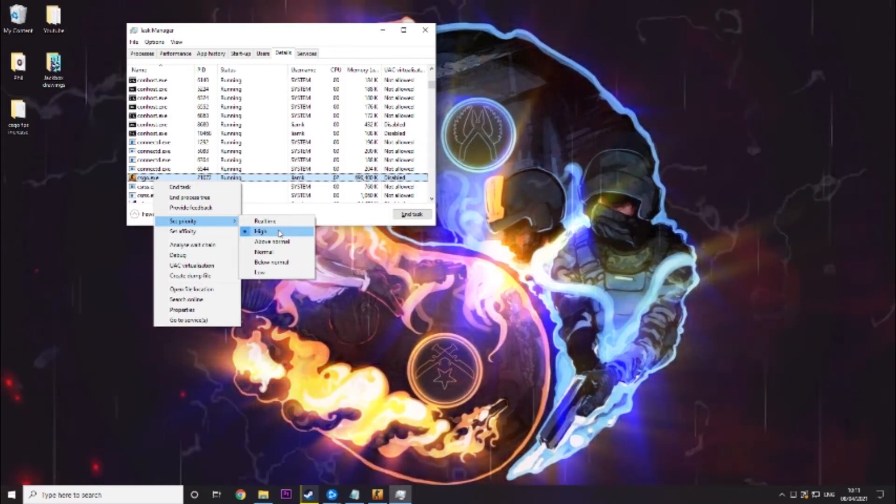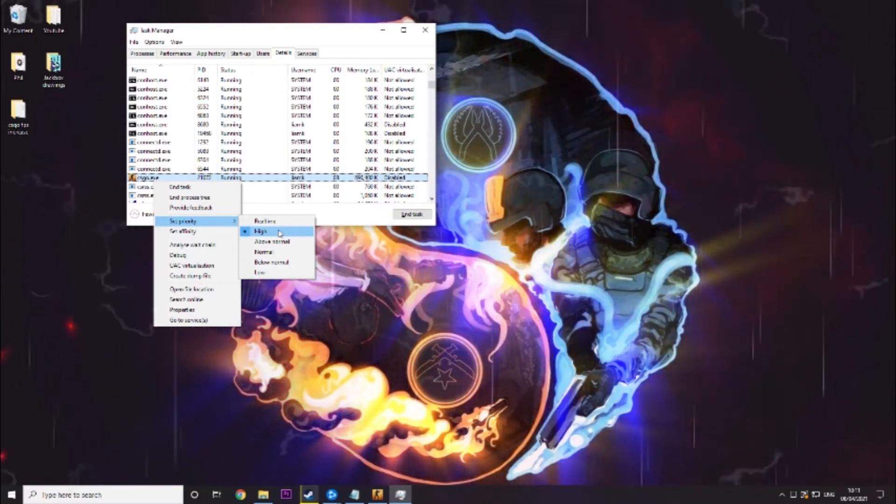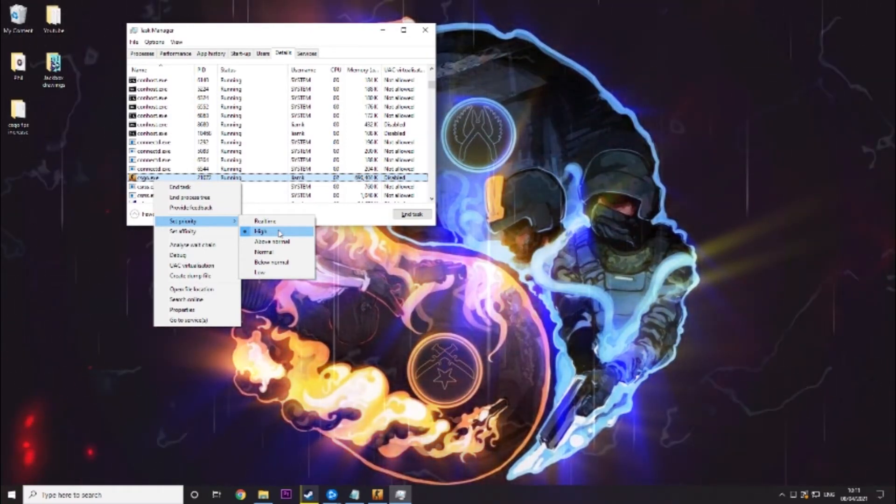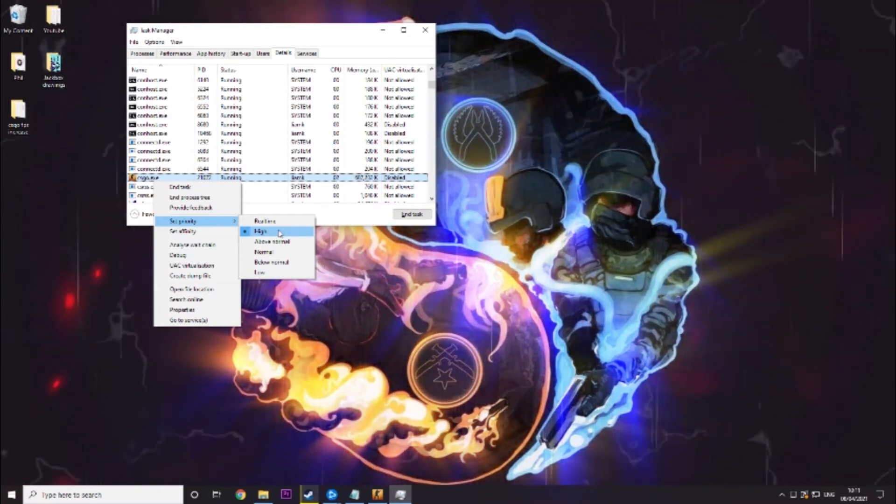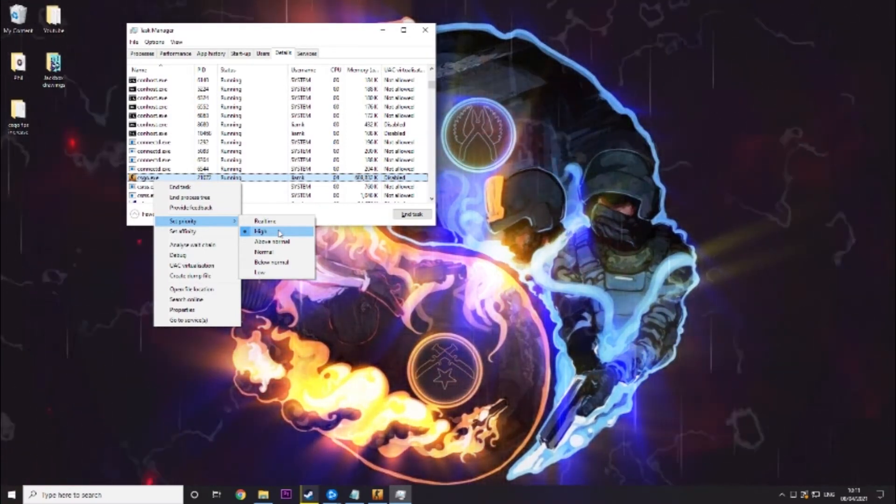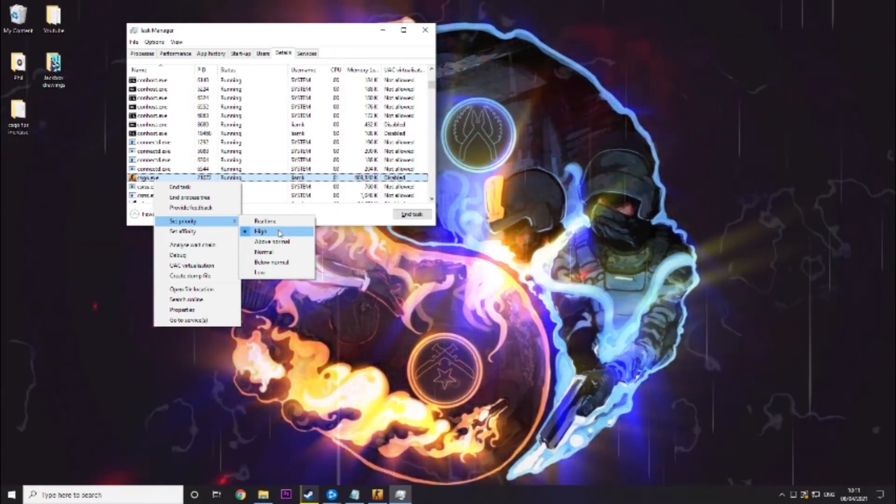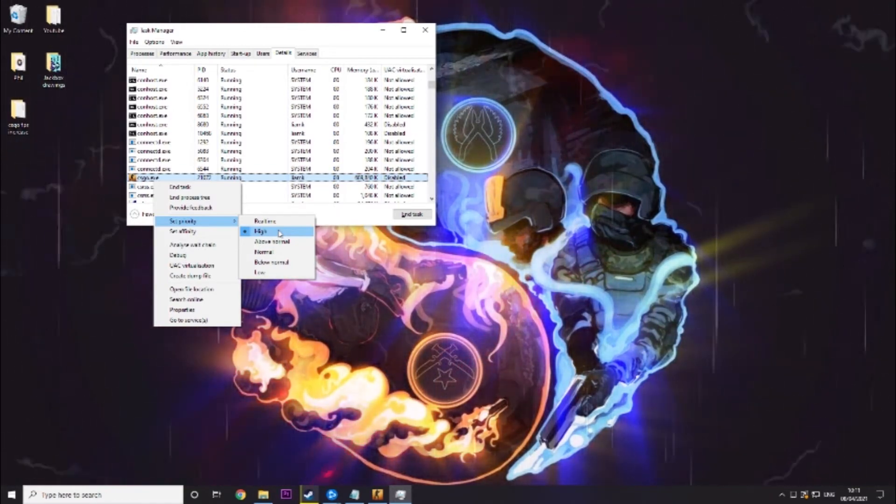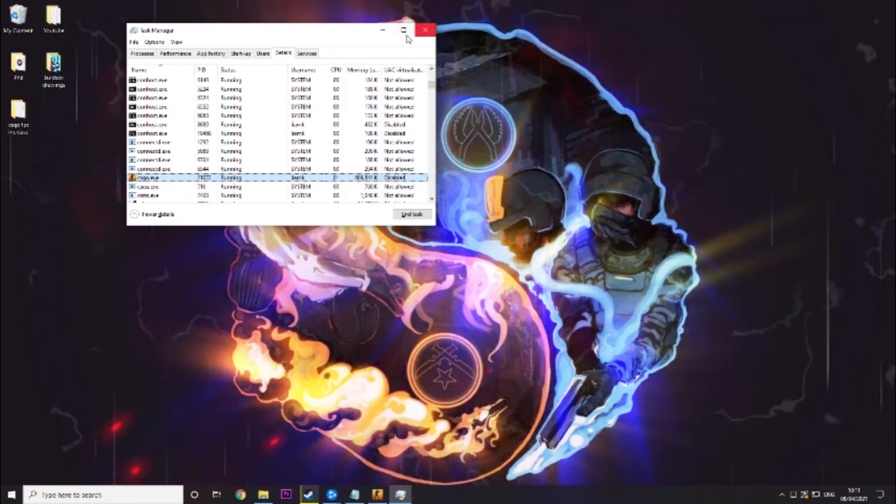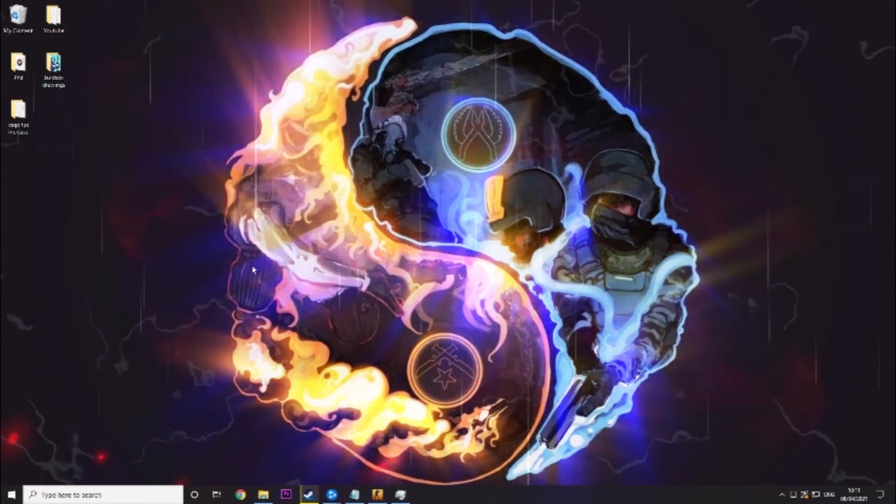What this will basically do is make sure your processor gives more time to CS:GO and this combined with the other steps we're going to do will make it a lot faster and smoother.